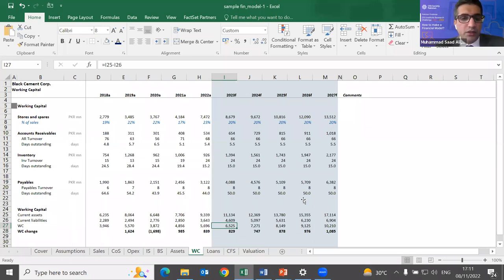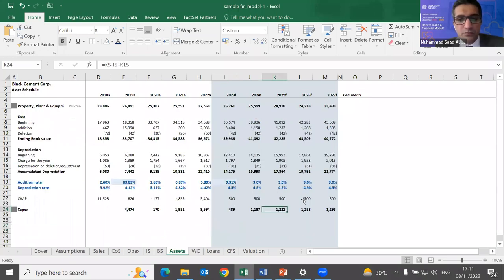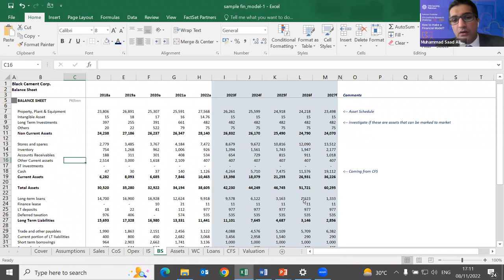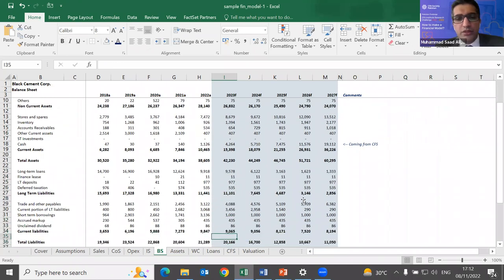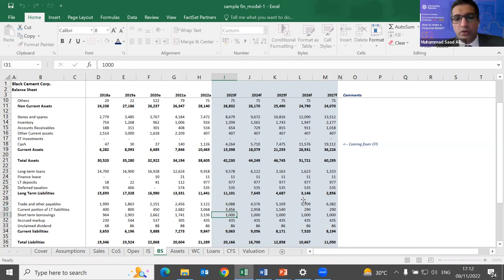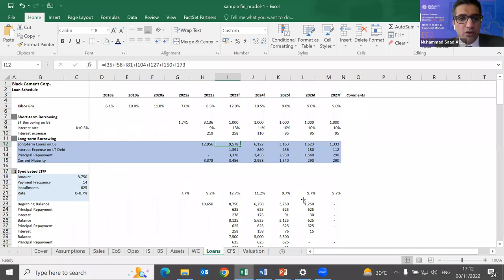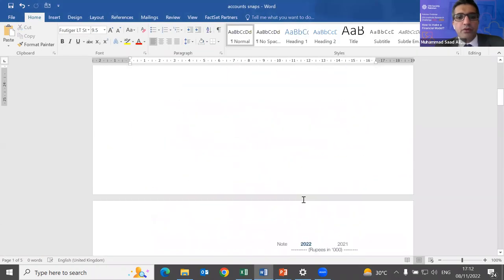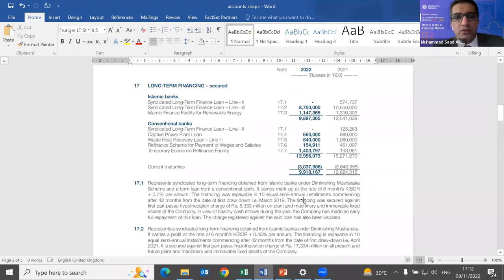Coming back to the balance sheet, I've kept flat those items based on accrual accounting or that are not material. For liabilities, the key items are long-term loans, current portion of debt, short-term borrowings, and trade payables — which we've already forecasted. There is a separate loans sheet where I build out a detailed loan schedule for each loan.